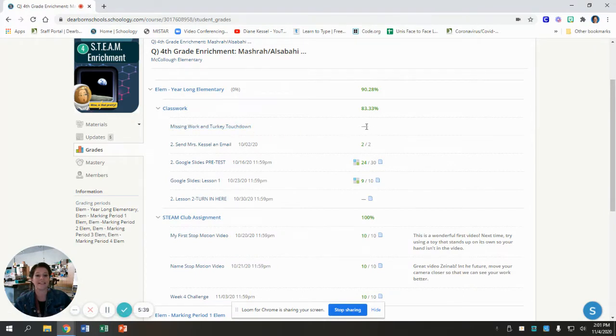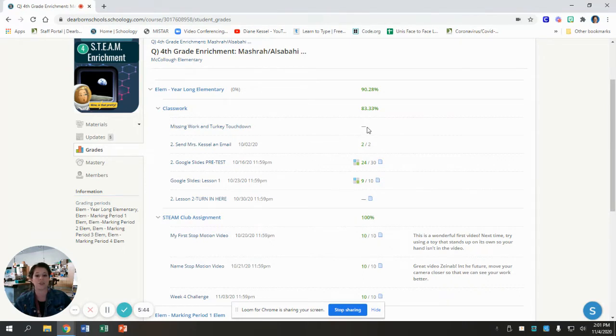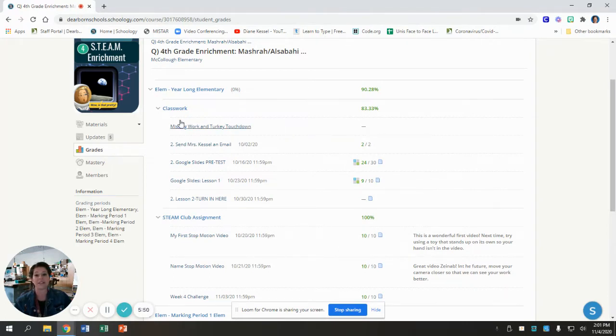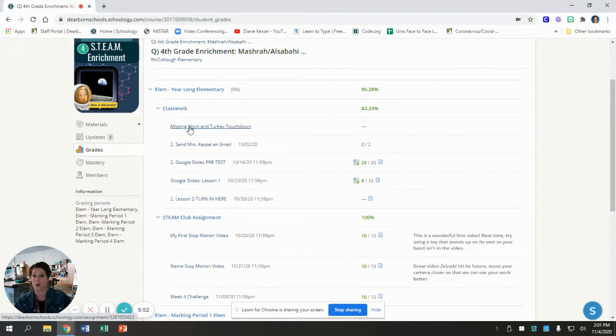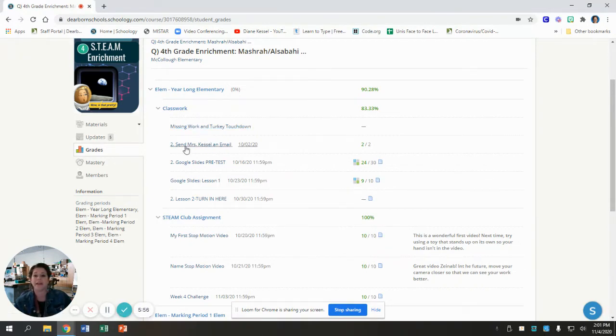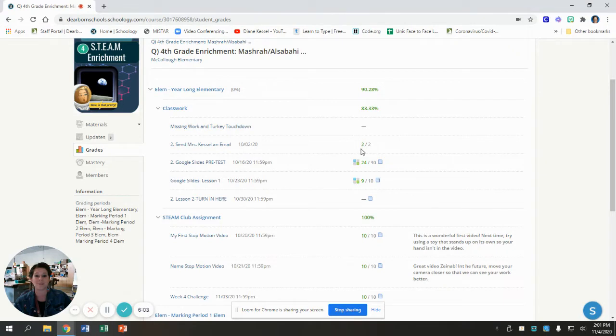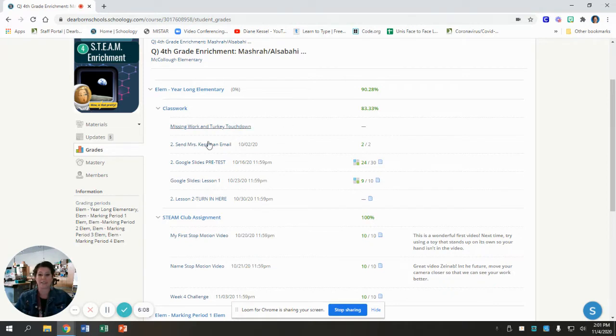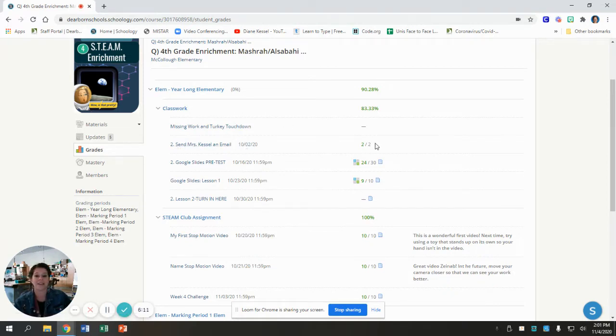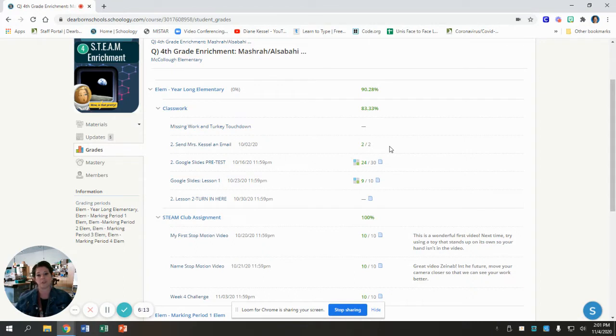Next to an assignment, I know this is an assignment because it's clickable. If there is a dash and nothing else, that means it is missing. You did not turn it in yet. You have not turned this in. That means you need to click on the link and watch the video and follow the directions and turn your work in. If next to an assignment you have a score, that's the score that the teacher gave you. The green is what you earned. The gray is how many you could have earned. So Zainab did her sending me an email assignment. She got two points out of two points. She did a great job.